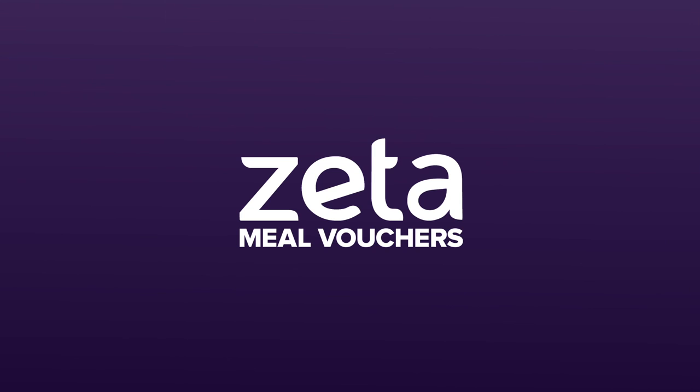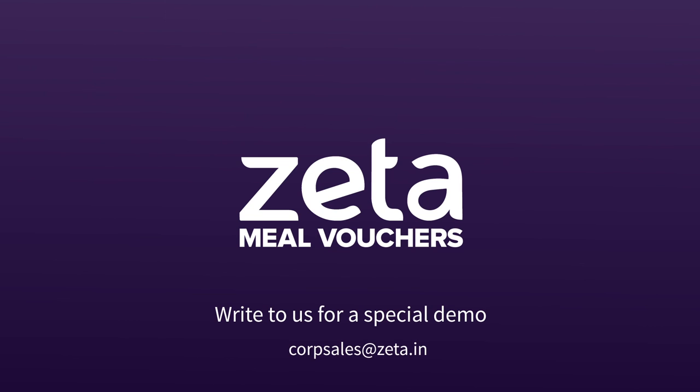Experience how Zeta can help you. Write to us today for a special demo.